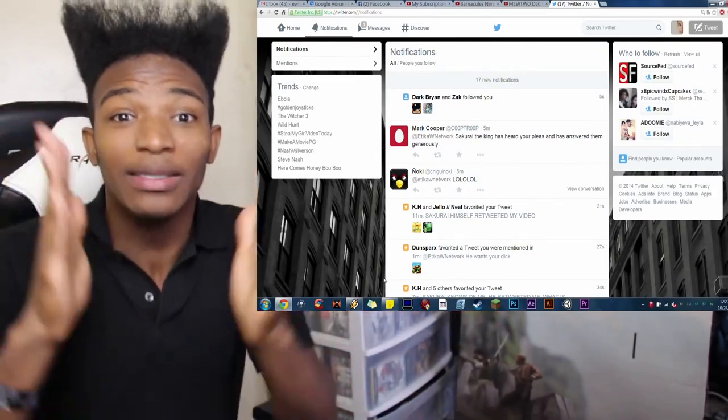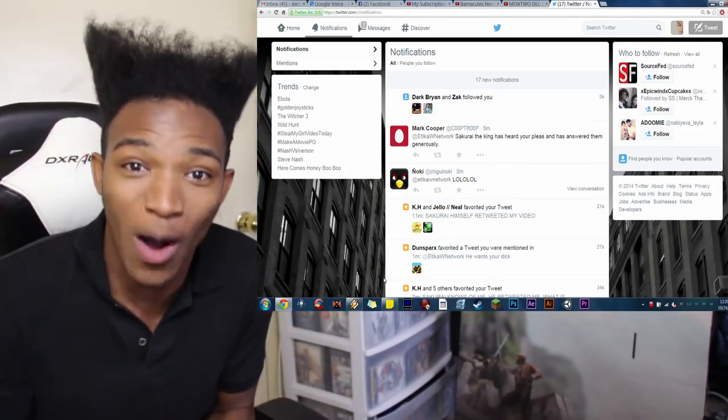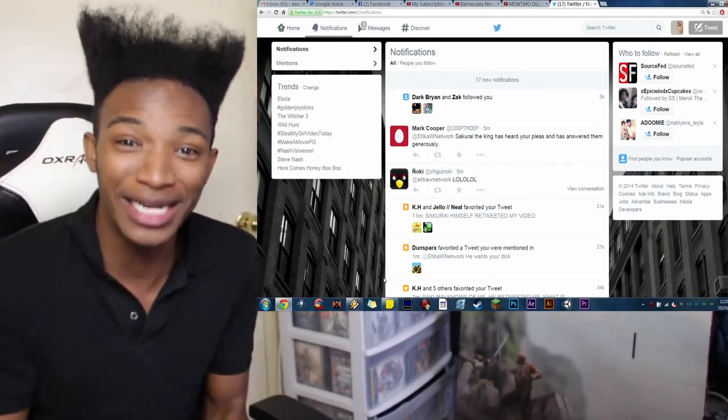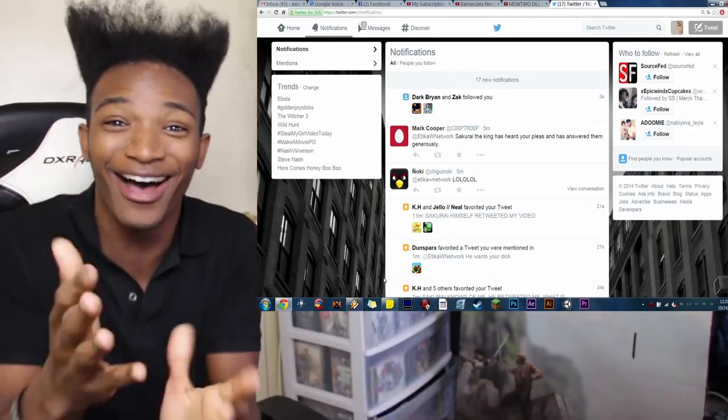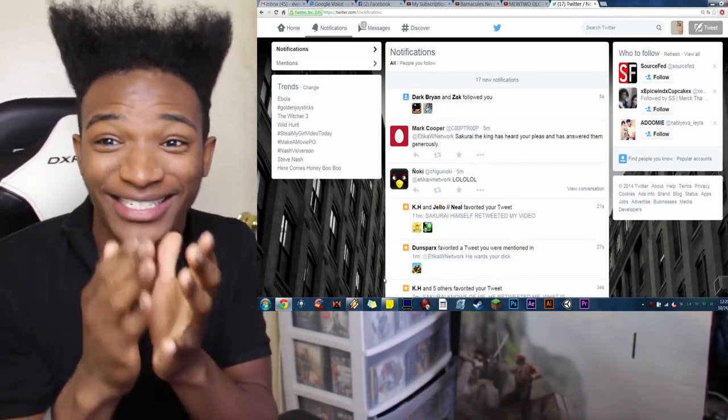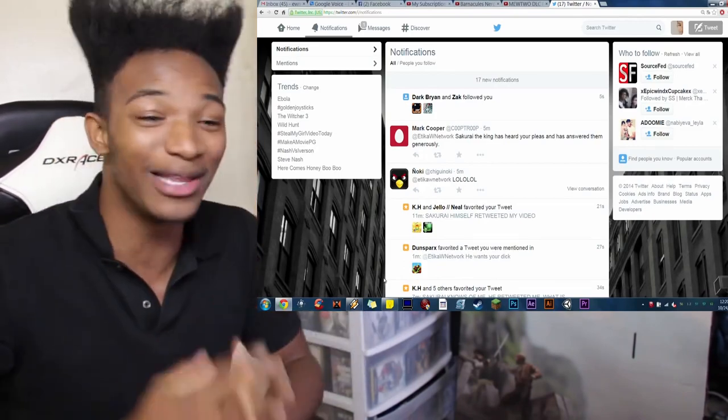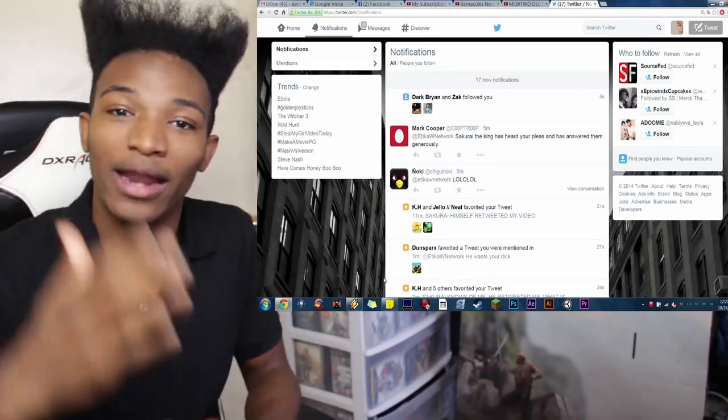I can't believe it, man. Daddy Sakurai knows who I am. He retweeted my video. He watched my reaction. He loved it. I can't believe this. I cannot believe it. I am really happy.